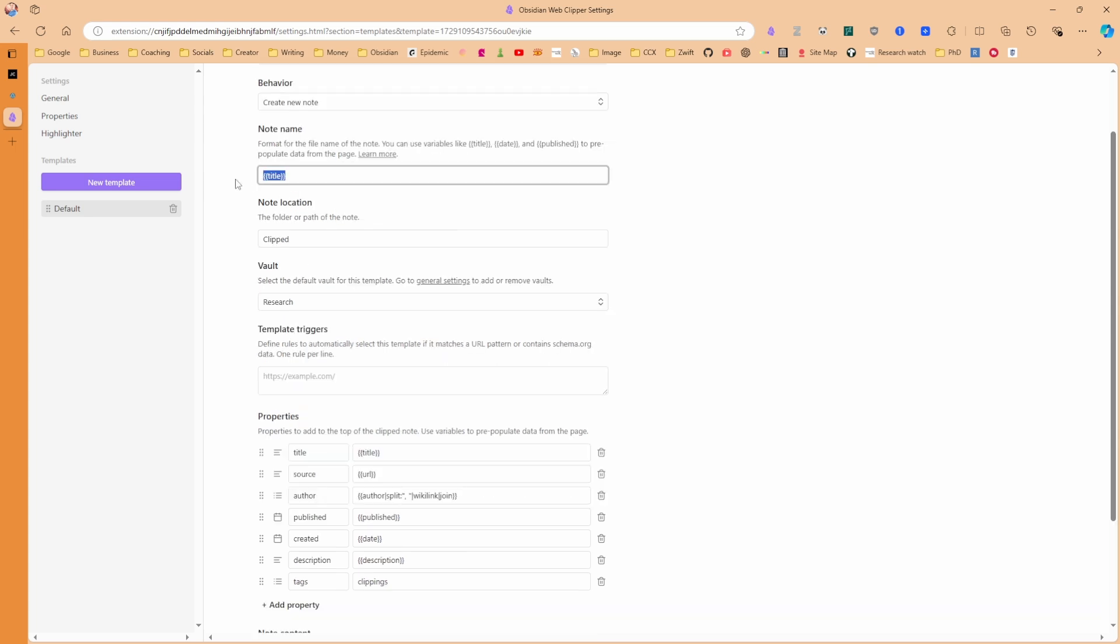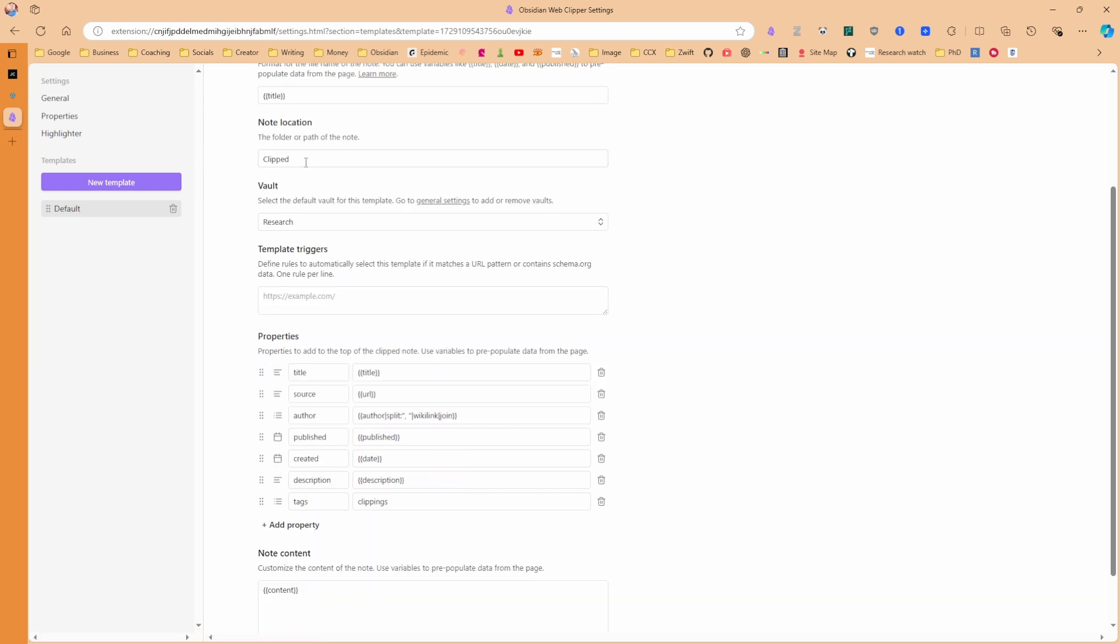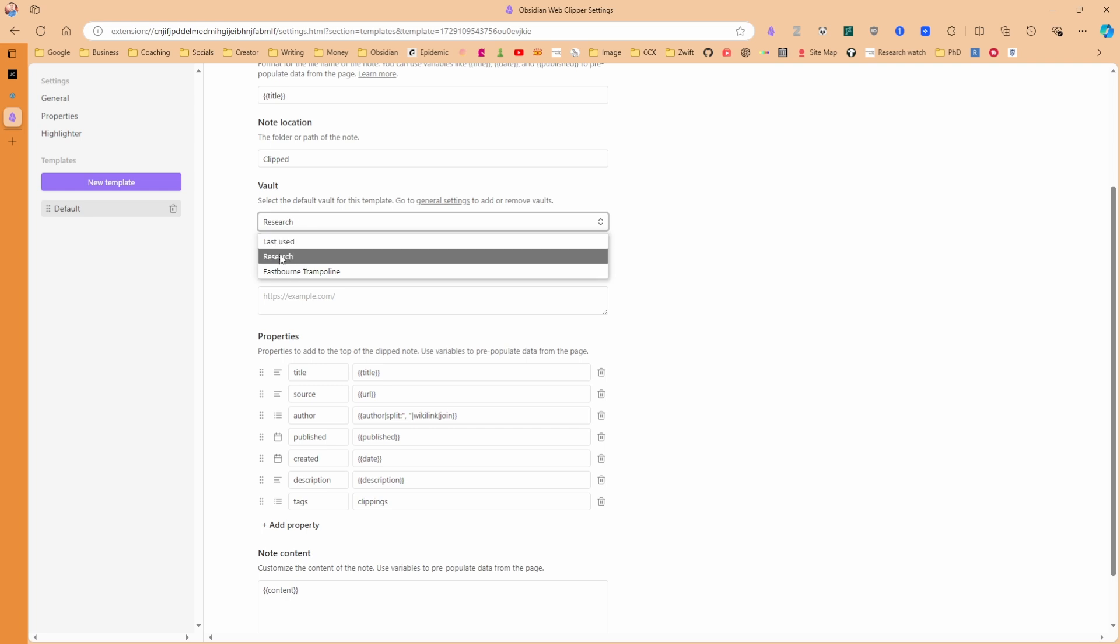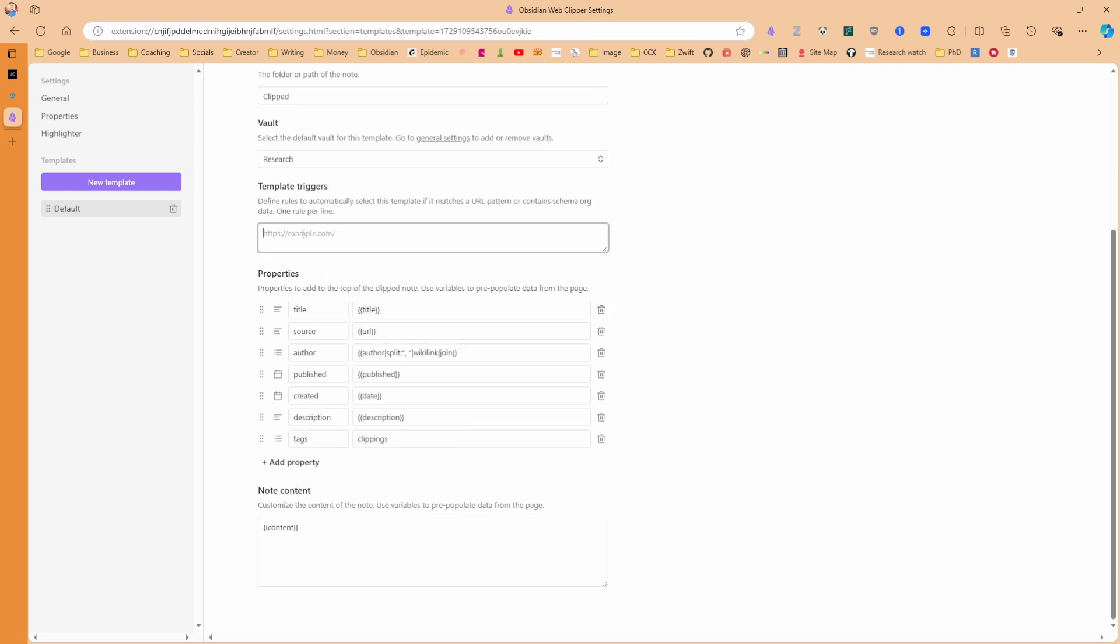I want the note title to be the actual name. You can add more. There's the learn more button to find out more about titling the note. The note location, I'm going to put it into the clipped folder or into a clipped folder, but this will go into my sources folder once I'm not doing this video. The vault that it goes into, you can see I can go to research, eSpawn Trampoline, because that's the other vault I have, or the last one used. I'm going to keep it to research because I'm not going to clip anything to eSpawn Trampoline.